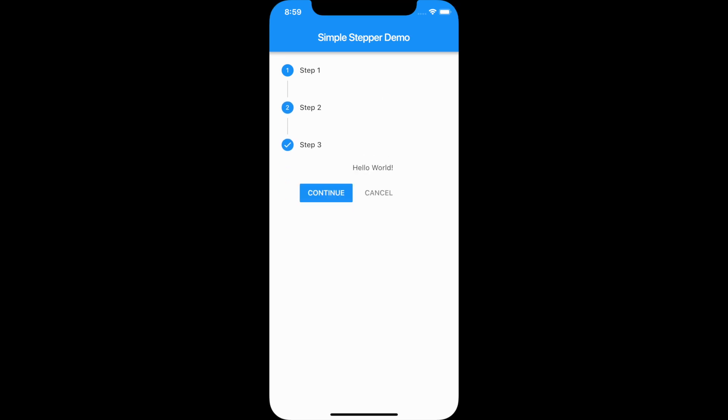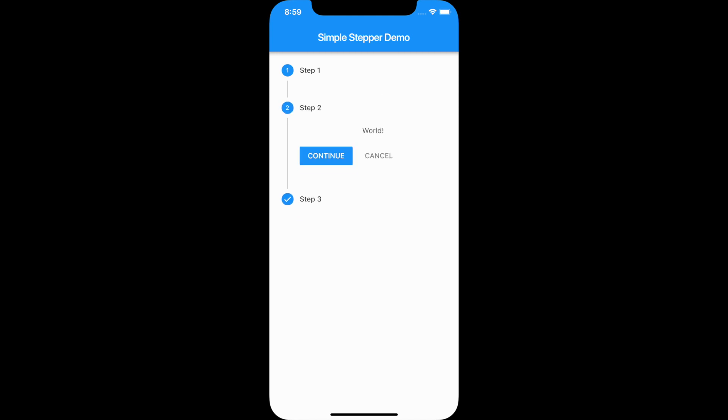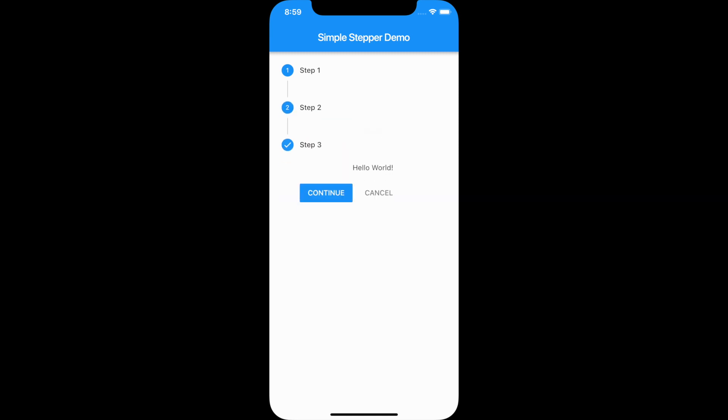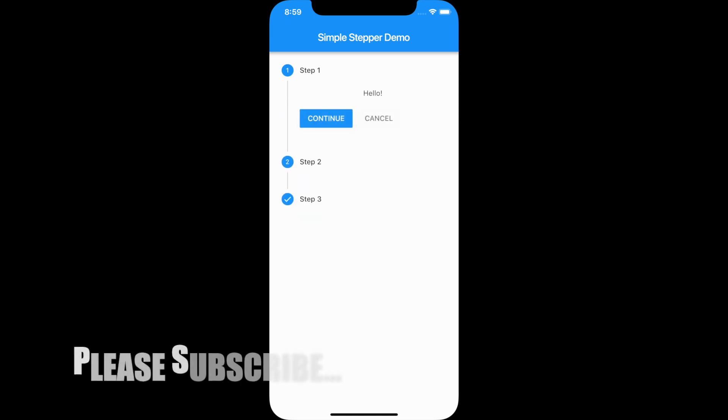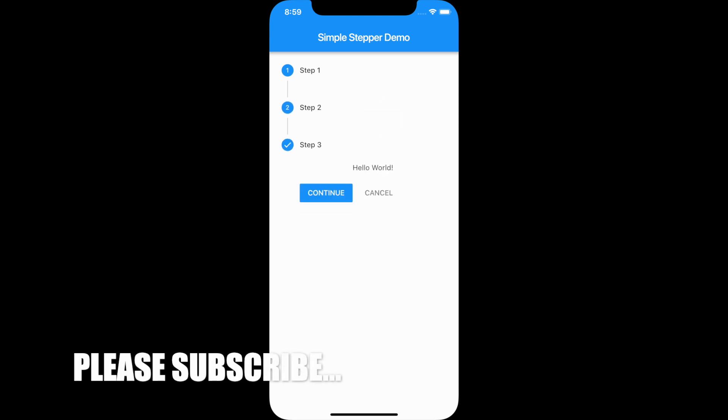Each step will have a continue button and a cancel button. Continue will take the user to the next step, and cancel will send back to the previous step. By default, the icons on each step will be numbered, but we can use other icons as well. So let's code now.